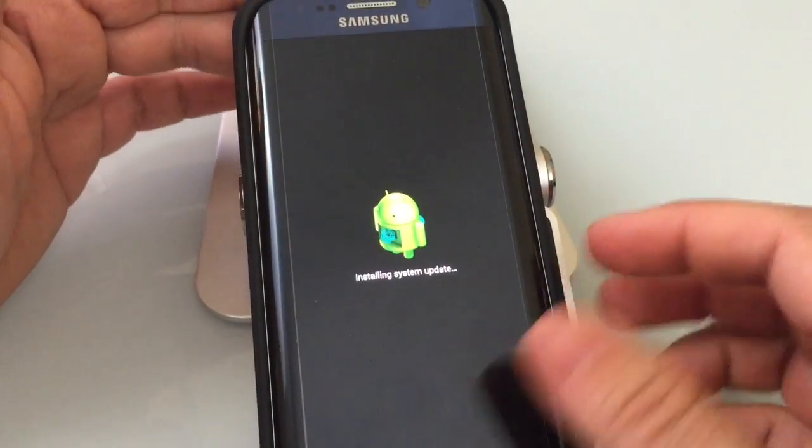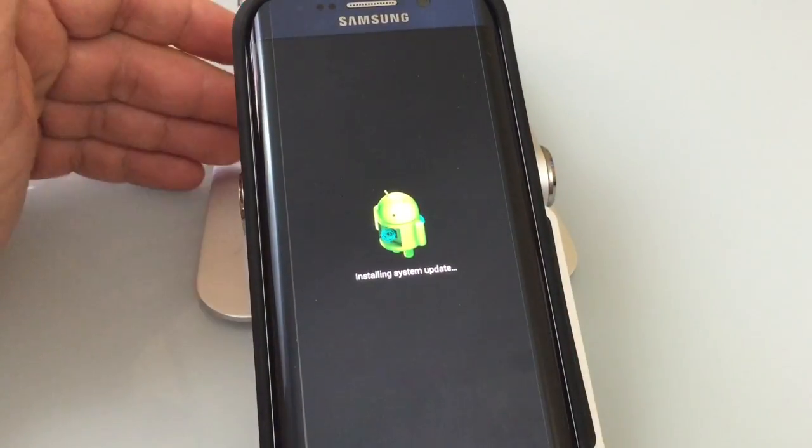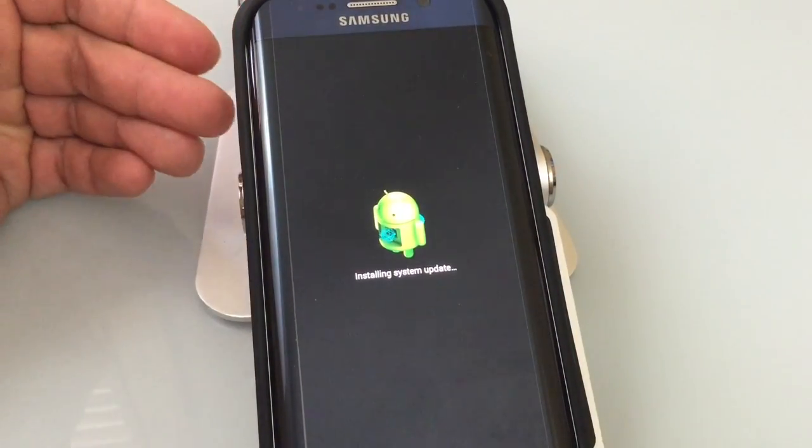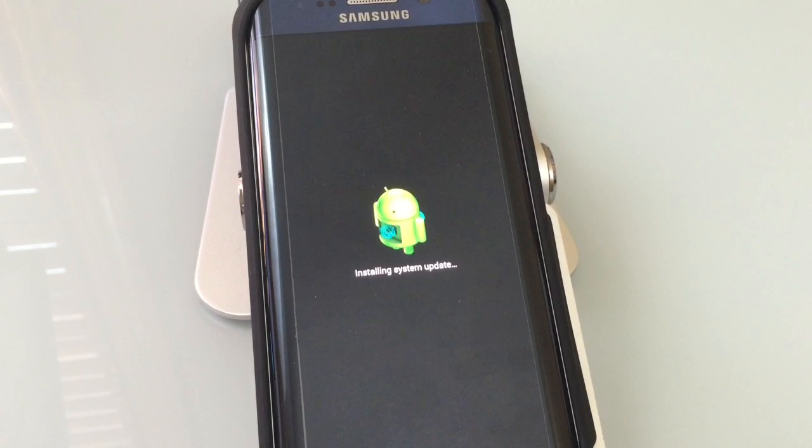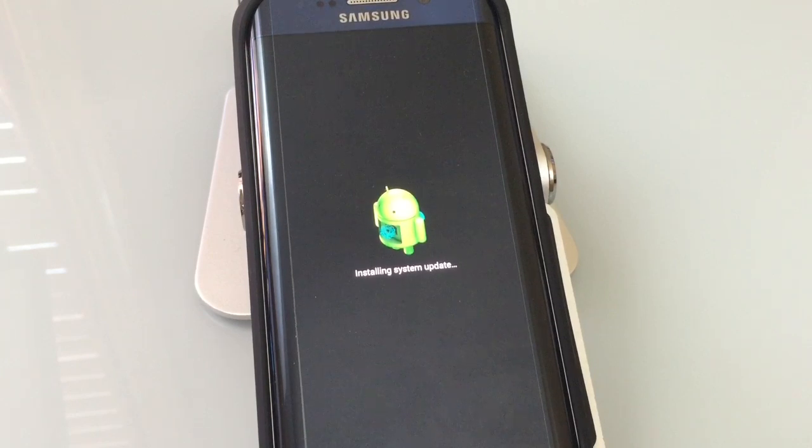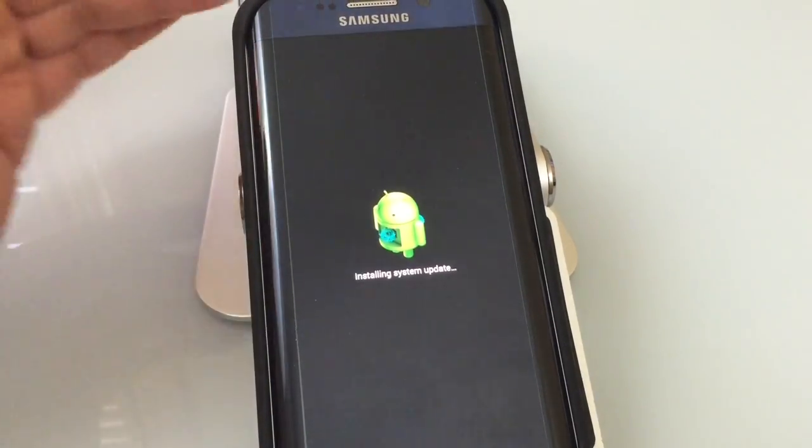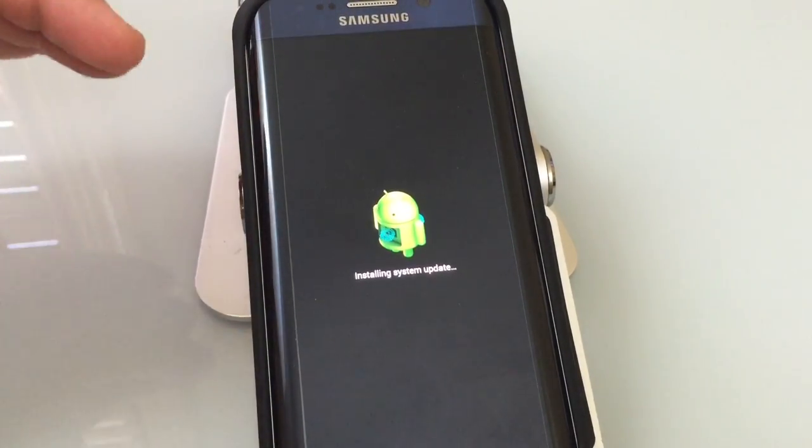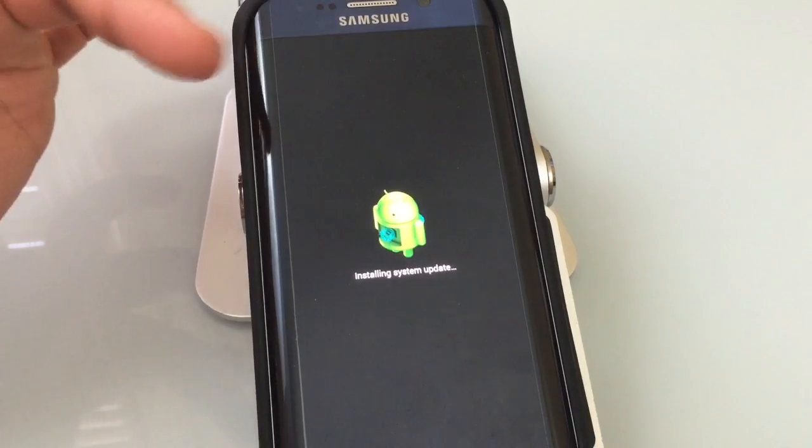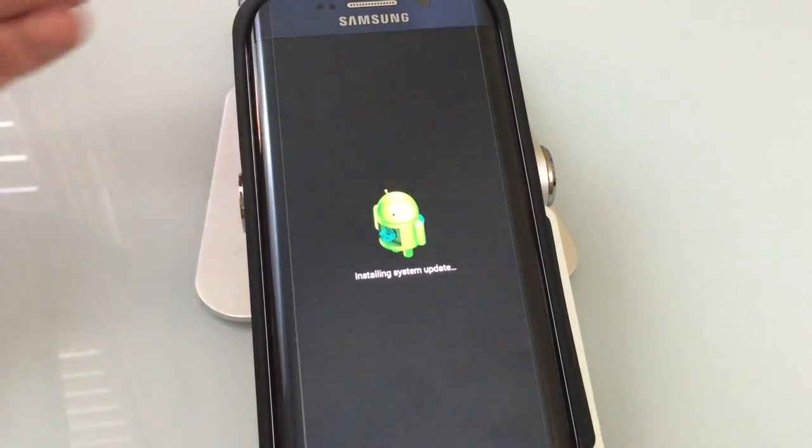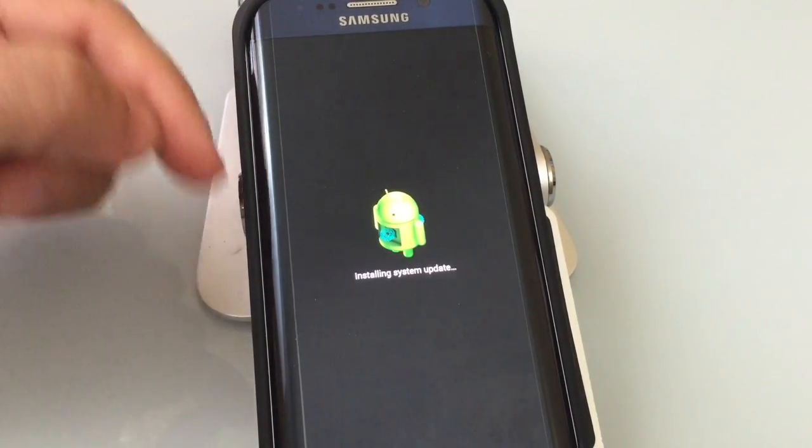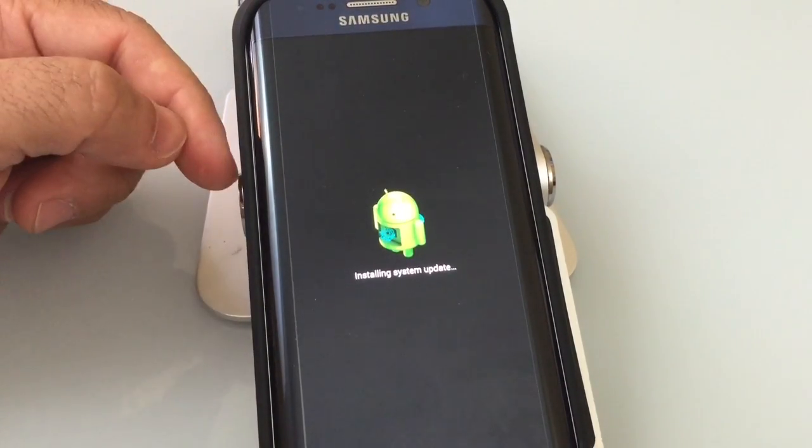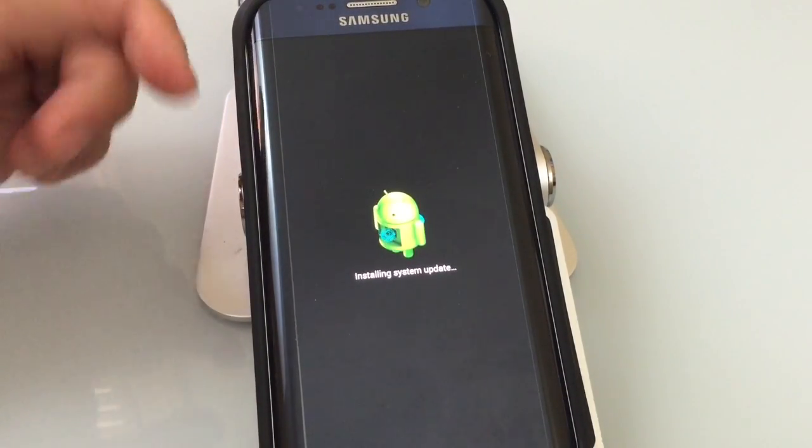Now it's going to give you this message that it's installing a system update. There's no system update to install so it's going to go through this process just for a second. And then once this little android guy is done it's going to say that there's nothing to update. You're going to get a menu that you can choose from.